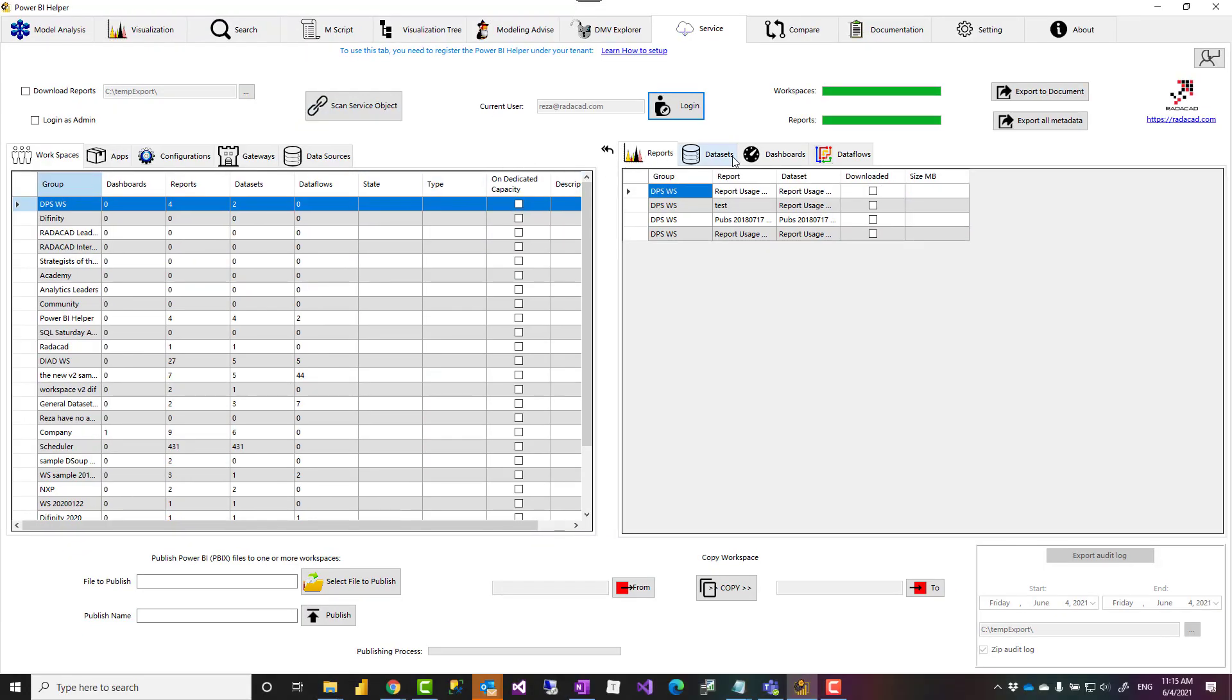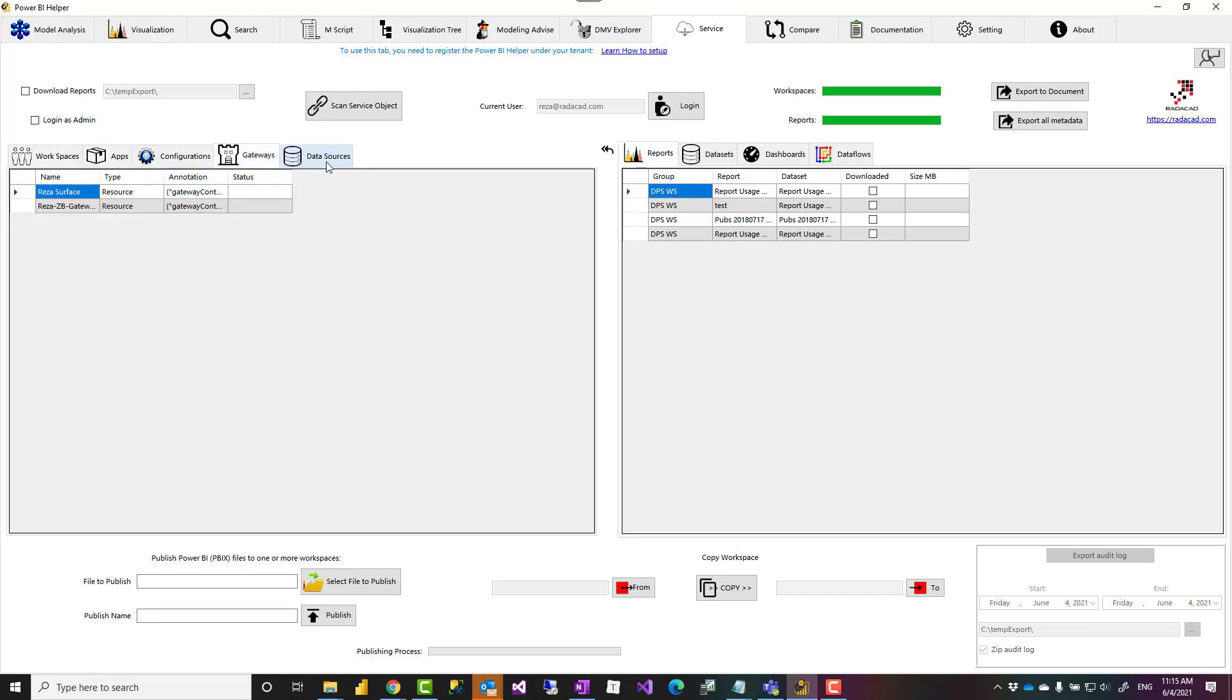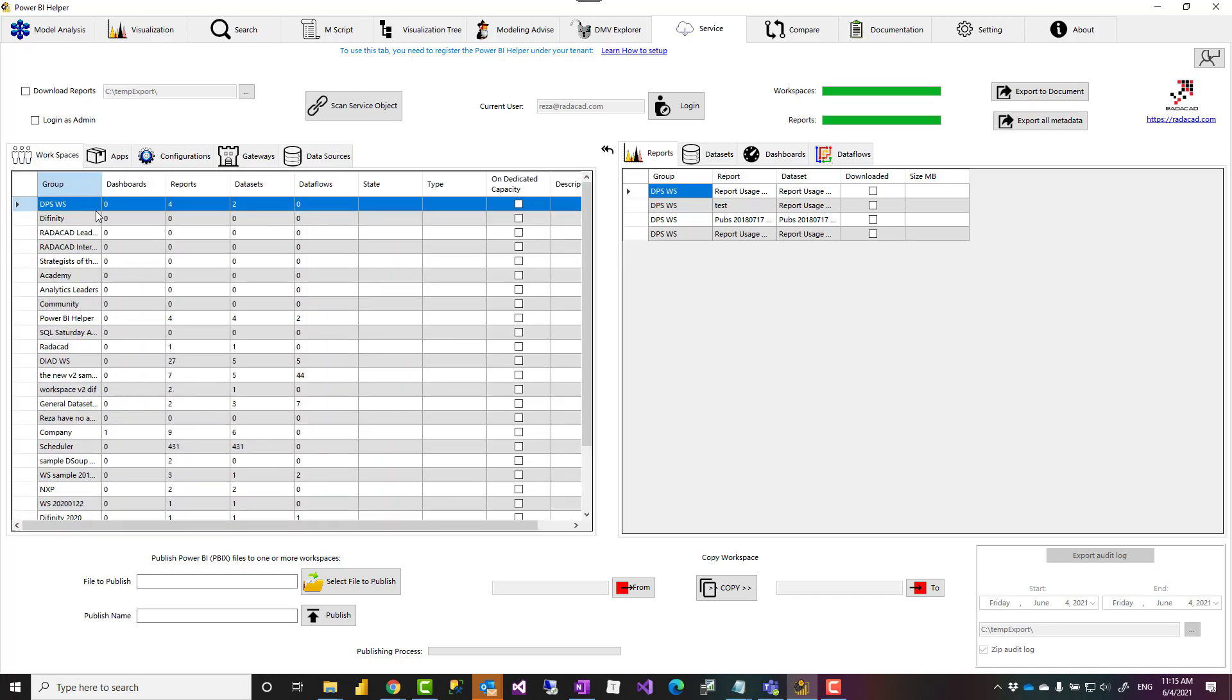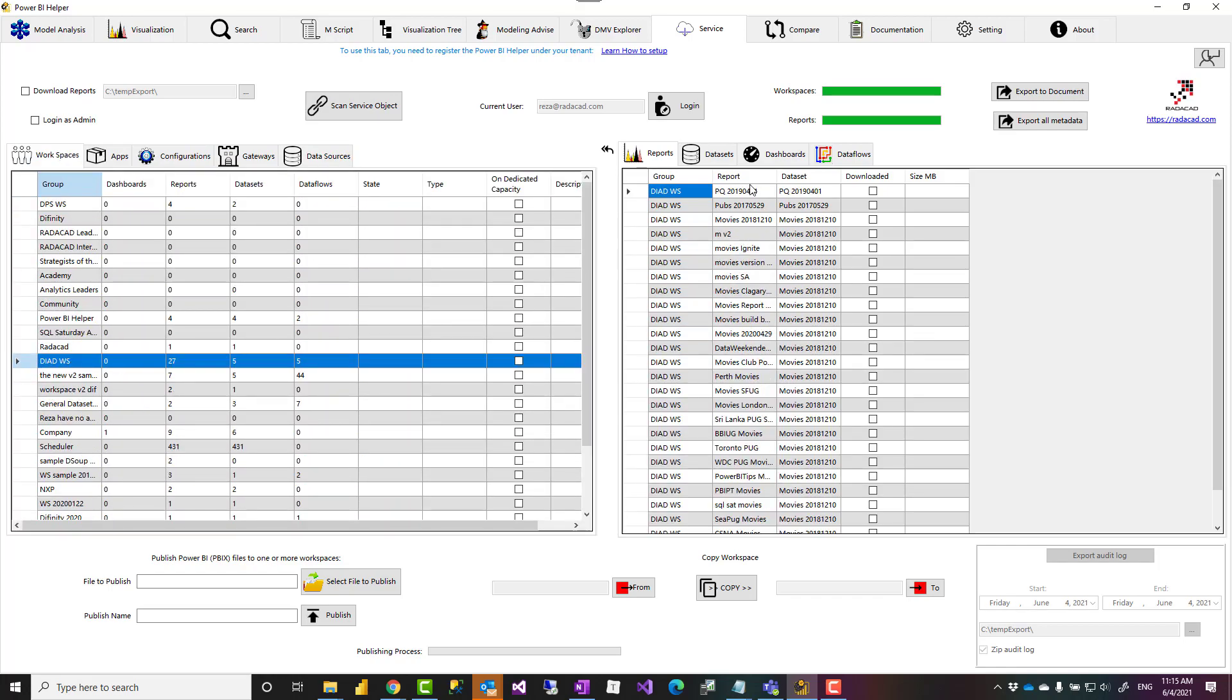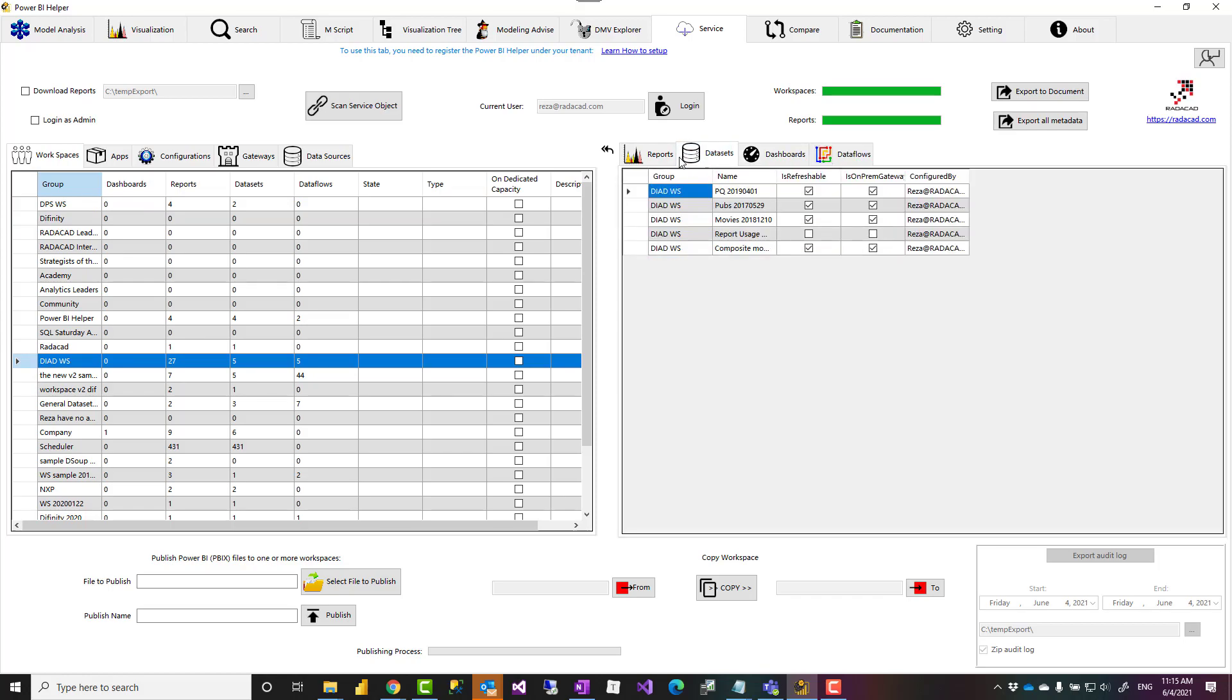It will go through a list of workspaces and get reports, datasets, dashboards for any of those that you can actually go and see all of those information here after the process is completed. You can click on any workspace, for example, see all the reports, datasets, dashboards, data flows under that.